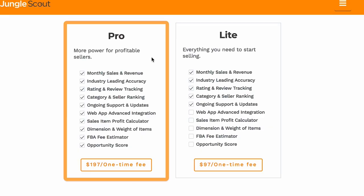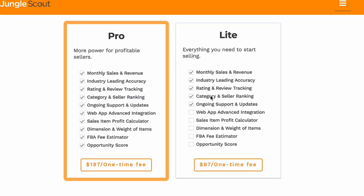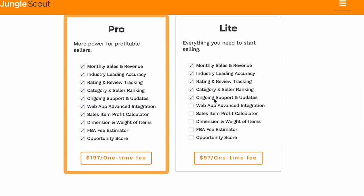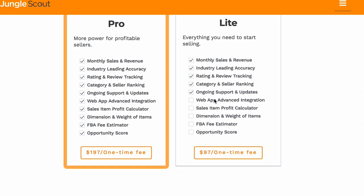Now let's go over Jungle Scout. In the Lite version you get monthly sales and revenue, rating and review tracking — covering best-seller ranking and reviews — and the category and seller ranking. In the Pro you get web app advanced integration, sales and profit calculator, item dimensions and weight, FBA fee estimator, and the opportunity score.